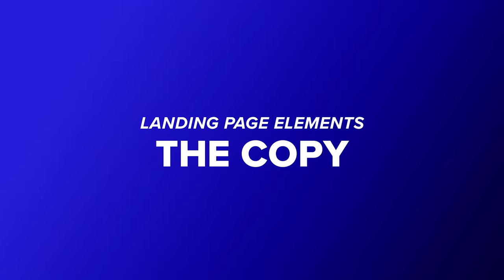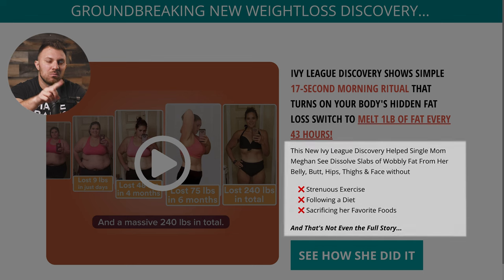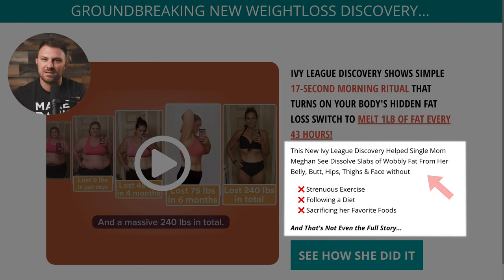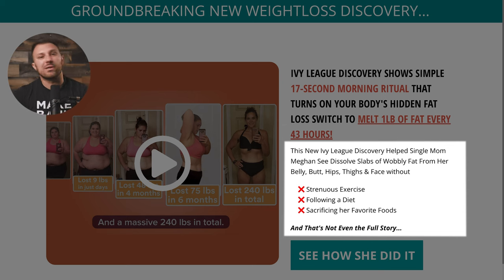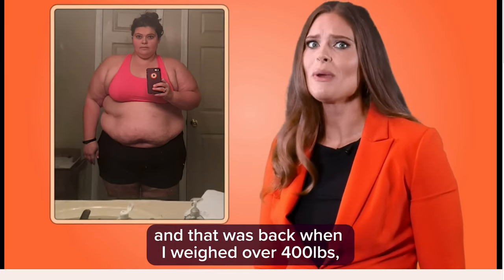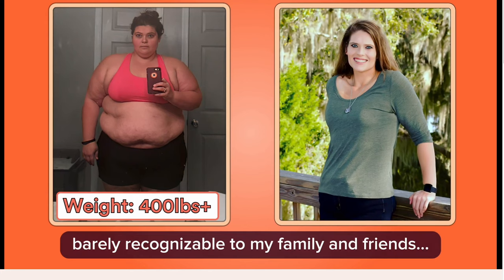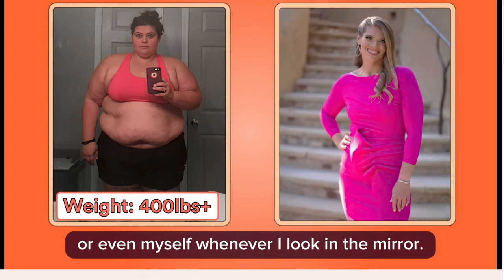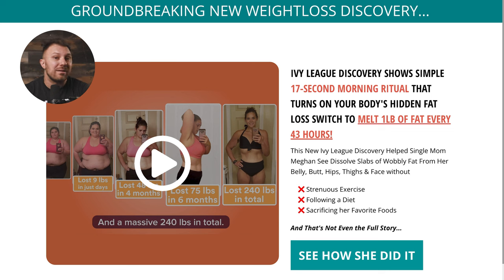Now let's look at element number two: the copy, which is just a fancy way of saying text. This is usually right below the headline and is the very next thing the customer will read. Notice how it's one sentence with a couple of bullet points that continues to pique curiosity. Copy on your landing page is basically an extension of your headline, furthering the curiosity with more of a story. This sentence was pulled directly from the seller's sales page. Megan C is the spokesperson for this product — she's relatable to the target audience of older women, and it's Megan's story the customer will want to learn more about when they watch the video. The copy is also outcome-driven, mentioning losing weight from the common areas of the body.